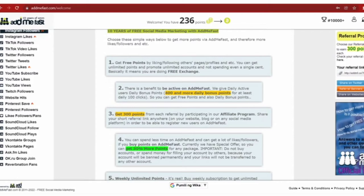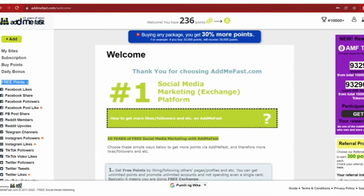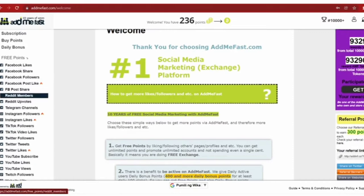You can earn points by leaving likes and comments on posts, or you can follow random accounts. After performing each task you will be rewarded with points.